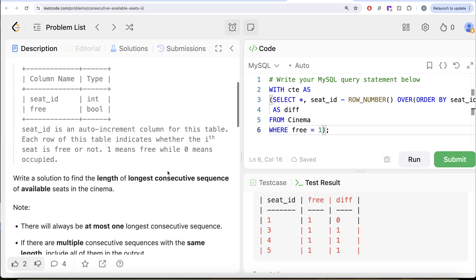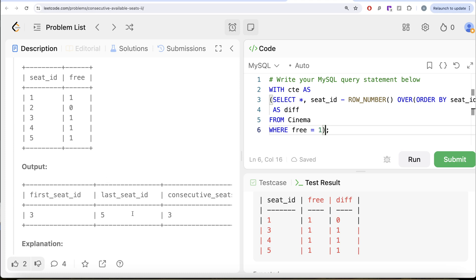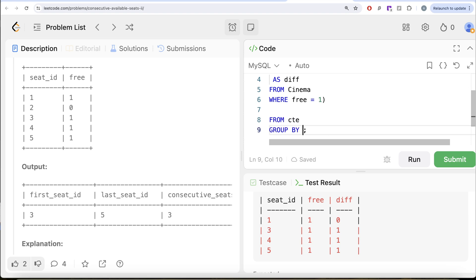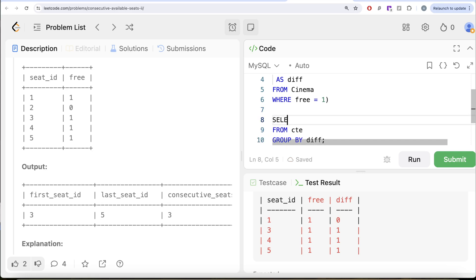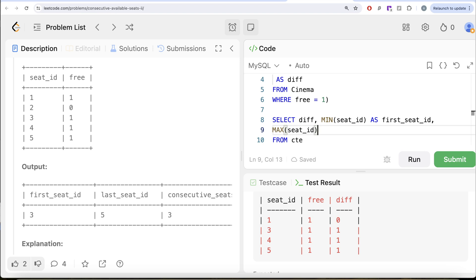Now we need the longest consecutive sequence, so we group by the difference column — because that difference identifies which seats are consecutively free. We group by diff, then select the MIN(seat_id) aliased as first_seat_id, MAX(seat_id) aliased as last_seat_id, and COUNT(*) aliased as consecutive_seat_length, which gives us the length of each consecutive group.